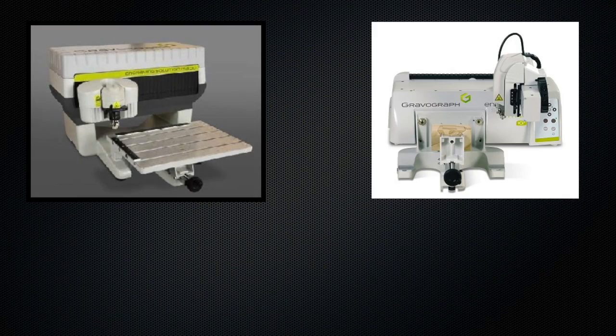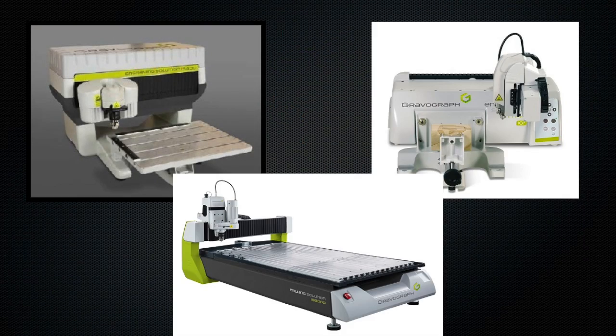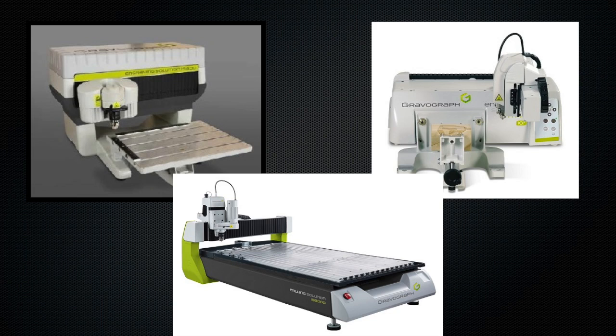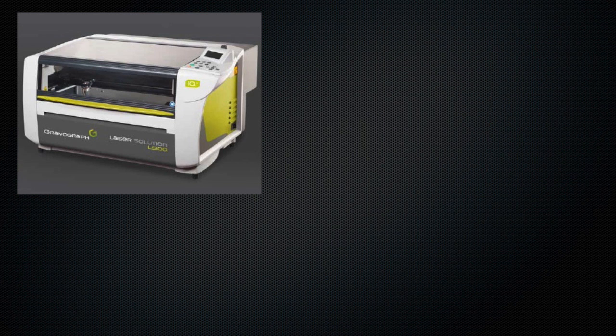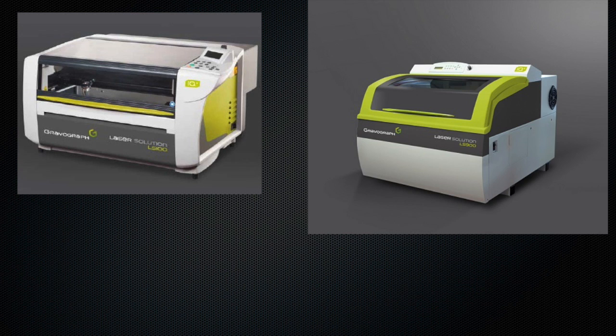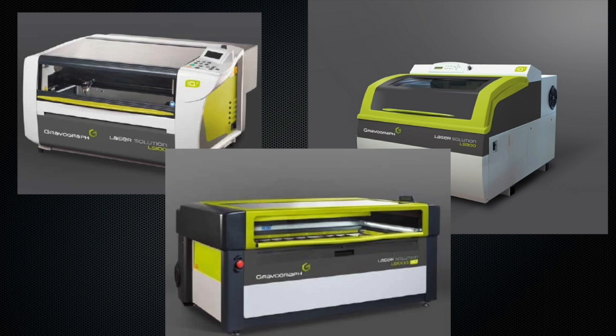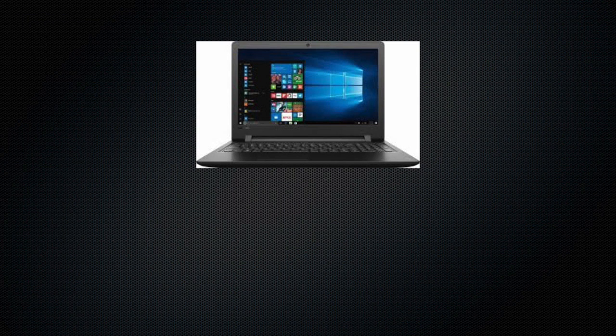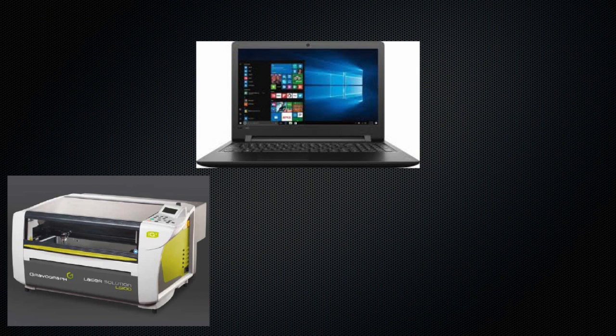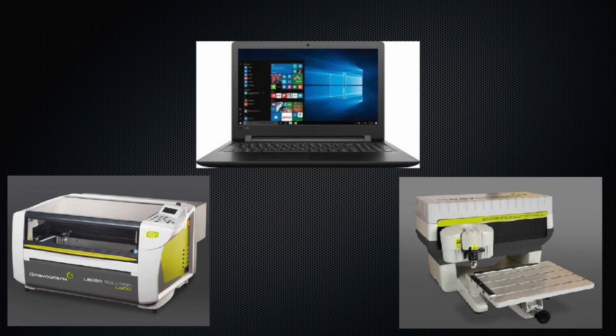As many of you know Gravotech manufactures both rotary engravers and laser engravers. They have manufactured both for many years. So, the software that we provide with the machines has the capability to drive both technologies and it's very easy to transition back and forth between the two.